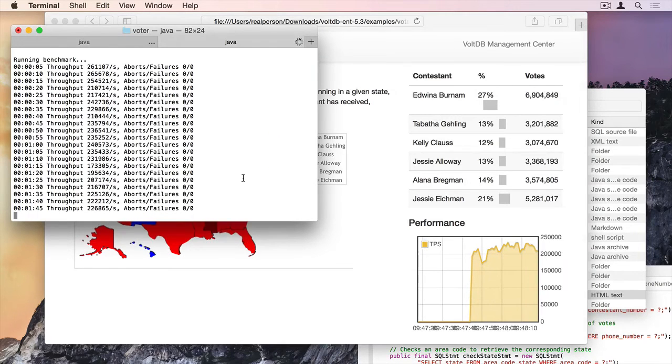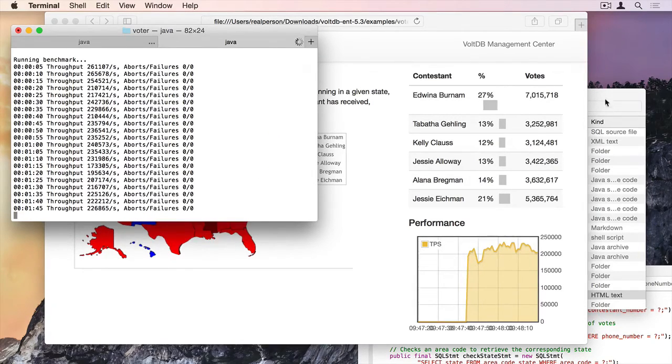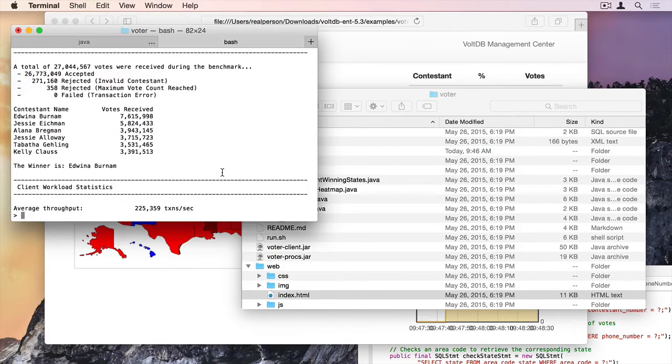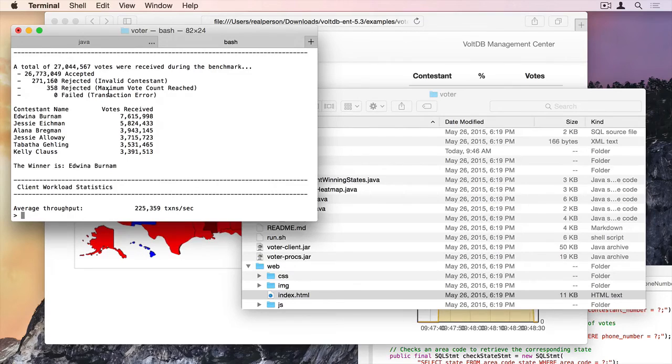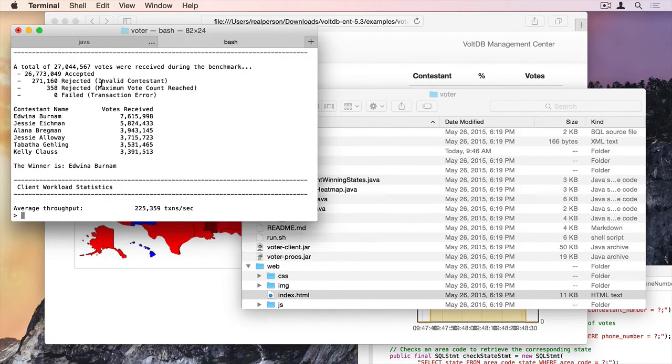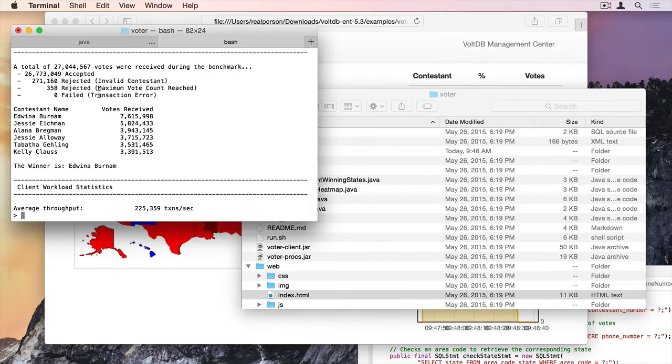So this is going to wrap up in about 15 seconds. Okay, we're back. It's just finished. I ran 27 million votes. 271,000 were rejected for valid contestant. 358 were rejected because they went over the maximum vote count.